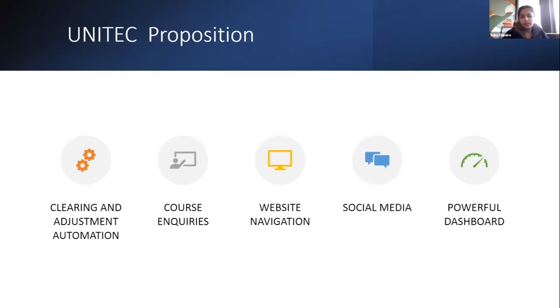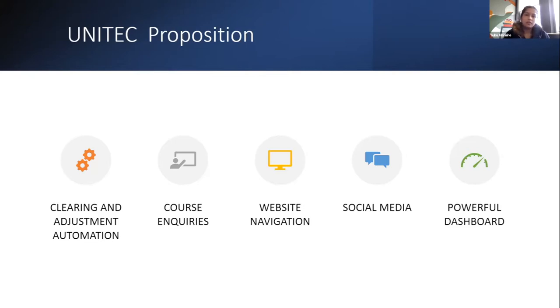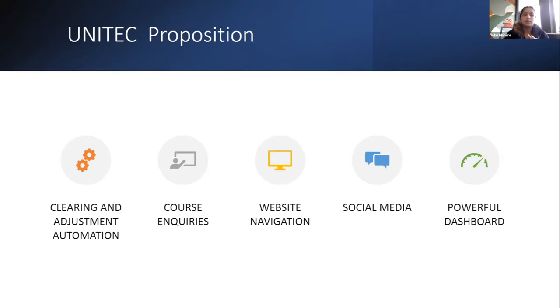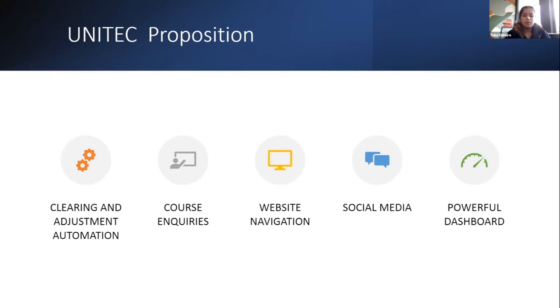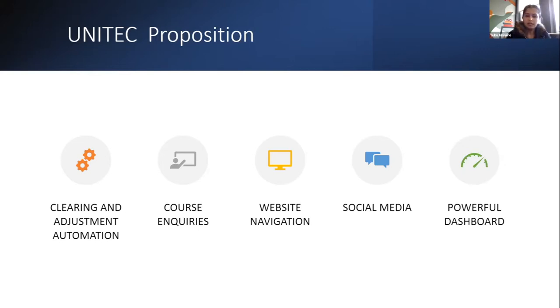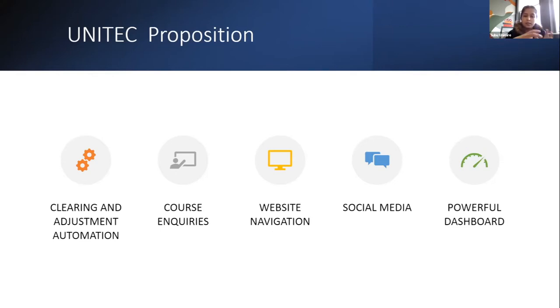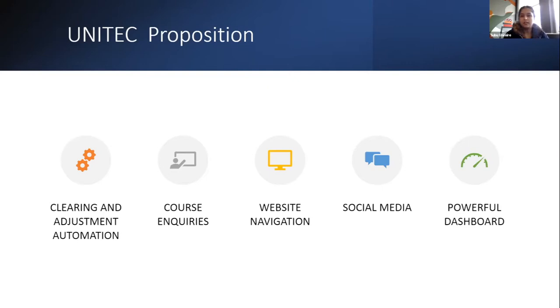So, a little bit about the company. We provide chatbots, as I said, to automate clearing and adjustment process. Clearing is a very business critical time for a lot of universities, and they receive a lot of inquiries in the form of emails, social media, direct messaging, phone calls, etc. And we, as a chatbot, want to provide a platform through which these inquiries can be streamlined.